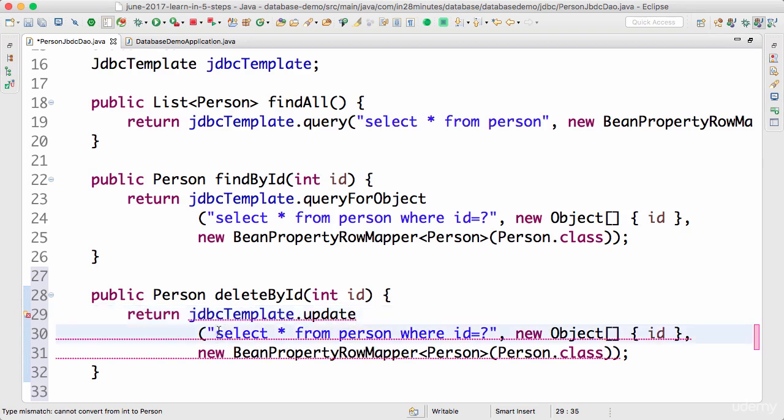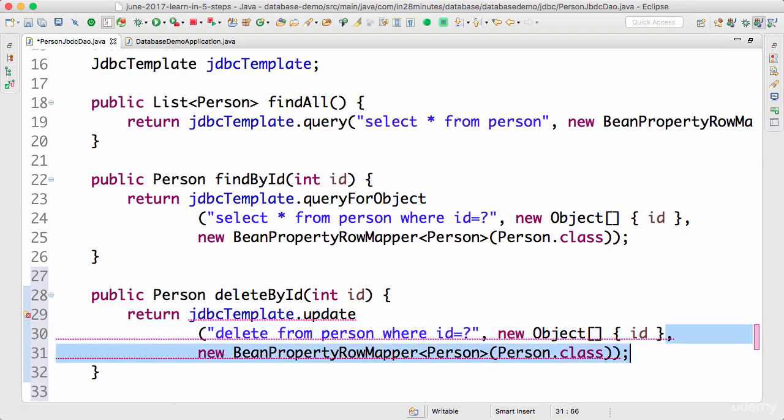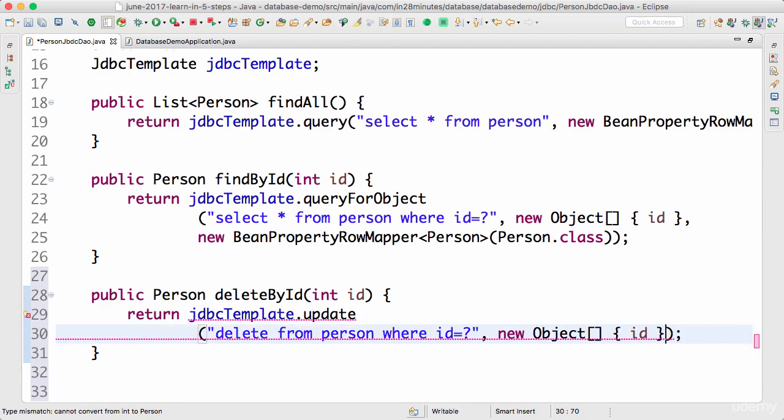And the query is delete from person where id is equal to question mark. That's cool. And I don't need the mapper because I don't really need to map anything in here.